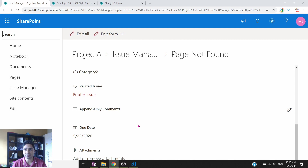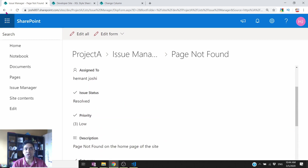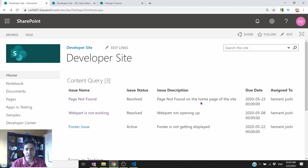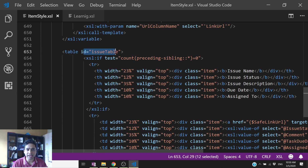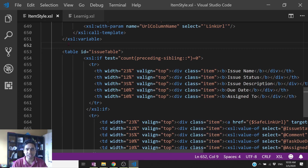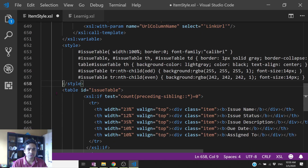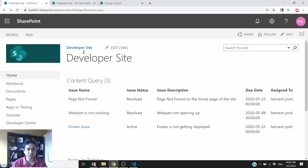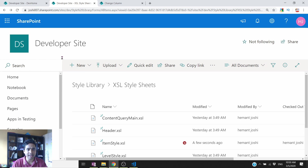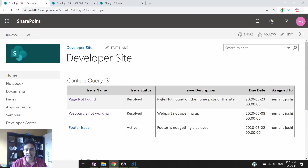The structure is now correct and showing all the desired fields, but the UI still doesn't look great. To add CSS, I have already added IDs and class attributes to the table structure. Now I just need to add the style rules. I'll copy the CSS styles and place them just above the table tag. Save the file, upload it back to the Style Library, refresh — and now you can see how beautiful the output looks.